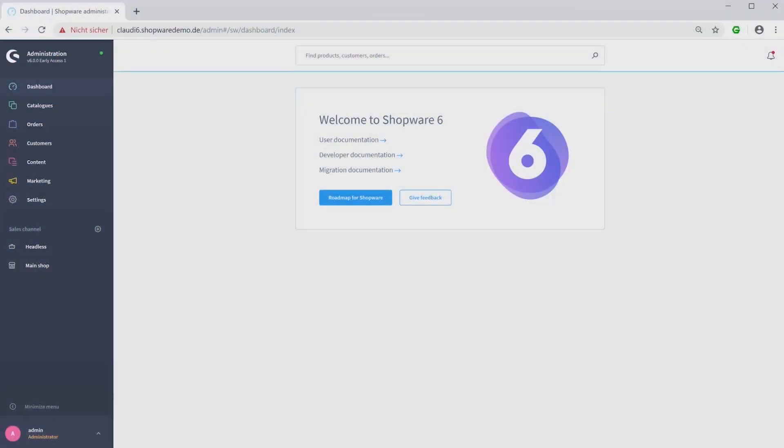Hello, I want to introduce you now to our sales channel and our new ShopWare 6 surrounding. The sales channel represents the administration for your storefront.